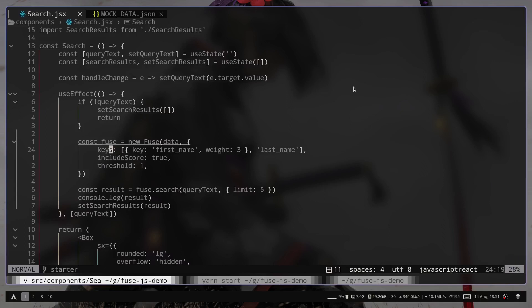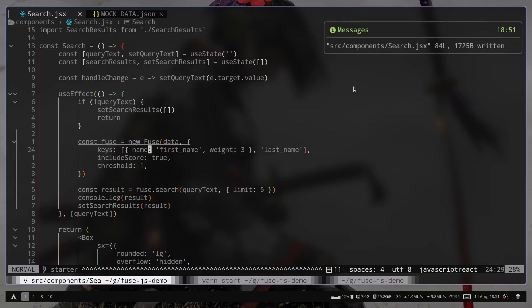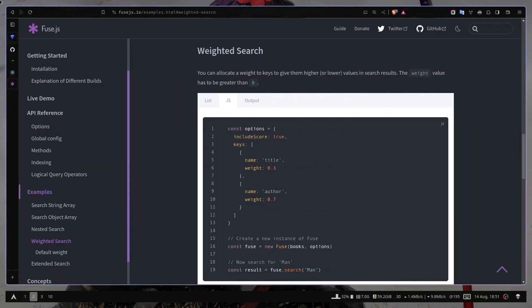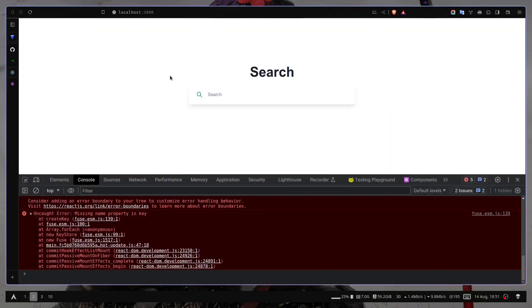Ah, the key name has to be name, not key. So we shouldn't have error. Now we don't have any error.